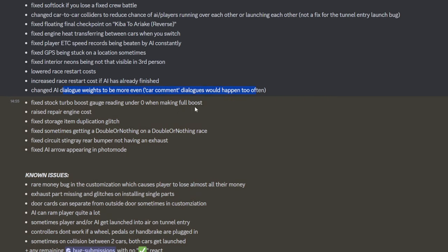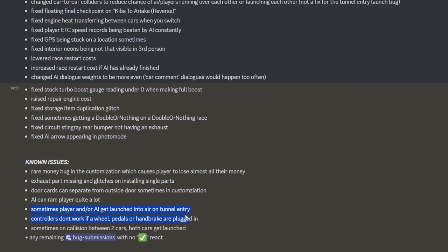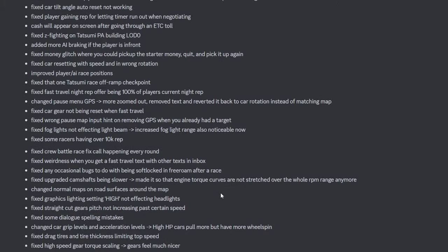Raised repair costs for fixing the engine. Fixed. He fixed the storage. Used to be able to dupe items. So I guess there was an issue with sometimes not getting it or a bumper. So we've still got a money bug where you can lose all your money. That's said fucking heavy. Exhaust parts missing. Door cars seem to be outside. I don't know how the fuck he's done that. Yeah, the AI. The AI does ram the player quite a lot. Sometimes play it. I get launched into the tunnel entry. Yep. And they go fucking nyom. They go fucking flying. Controllers don't work if a wheel. But yeah, they've been there for fucking ages.